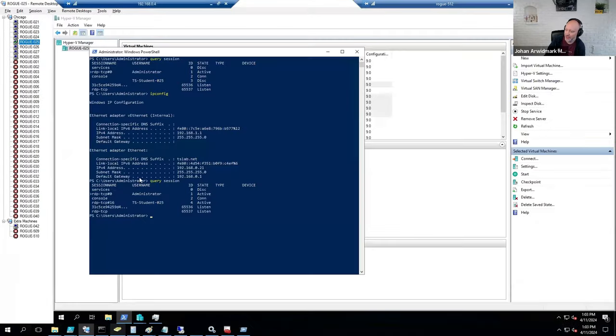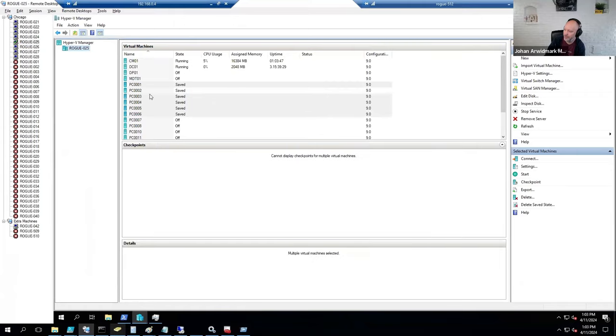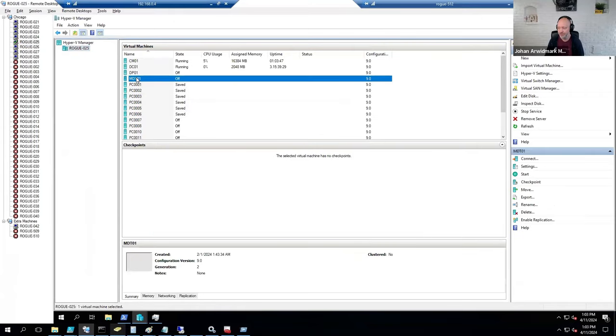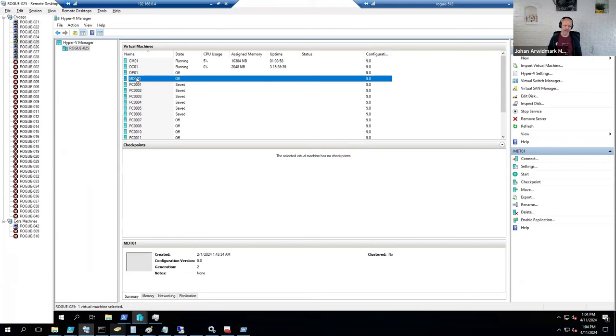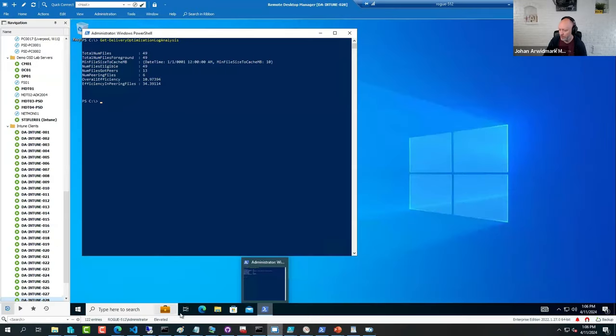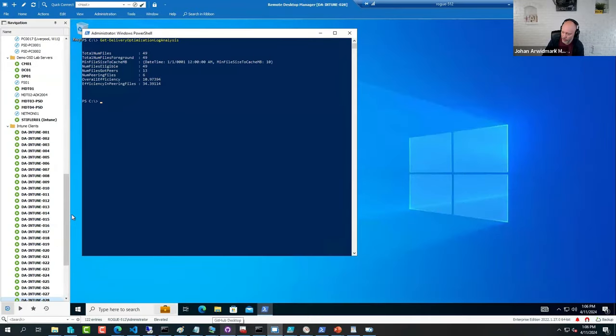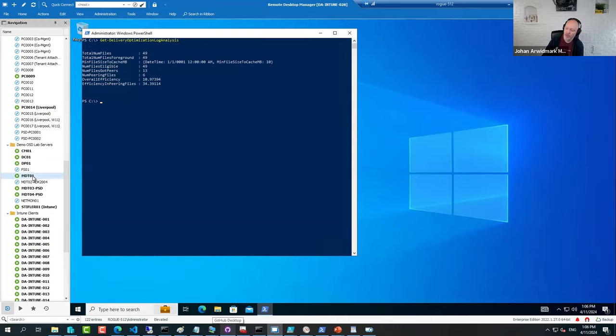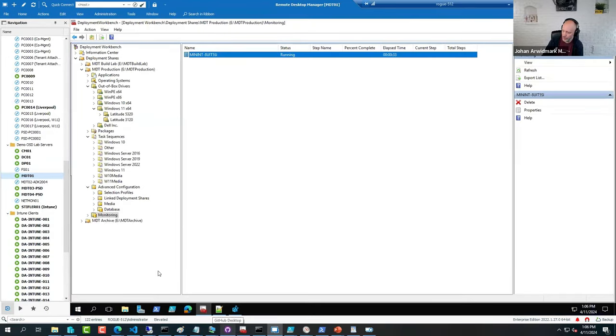If a company today wants to build a reference image for Config Manager, I recommend not to use Config Manager for it. I recommend to use the MDT, the Lite Touch Deployment solution. Even though that one is no longer developed, even though it's not officially supporting Windows 11, I still recommend using it. Because an MDT, like that server also has a task sequence.